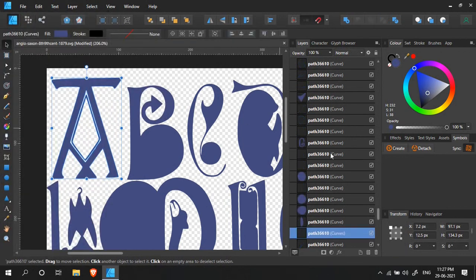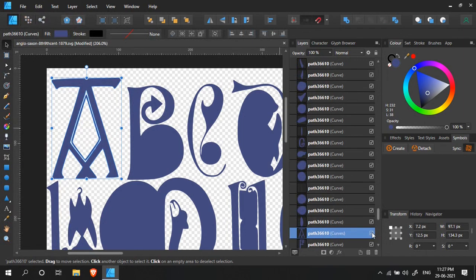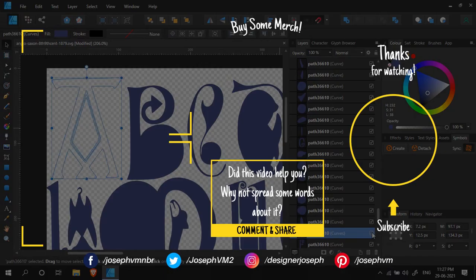That's it. You can follow the same procedure with other objects as well. Thanks for watching.